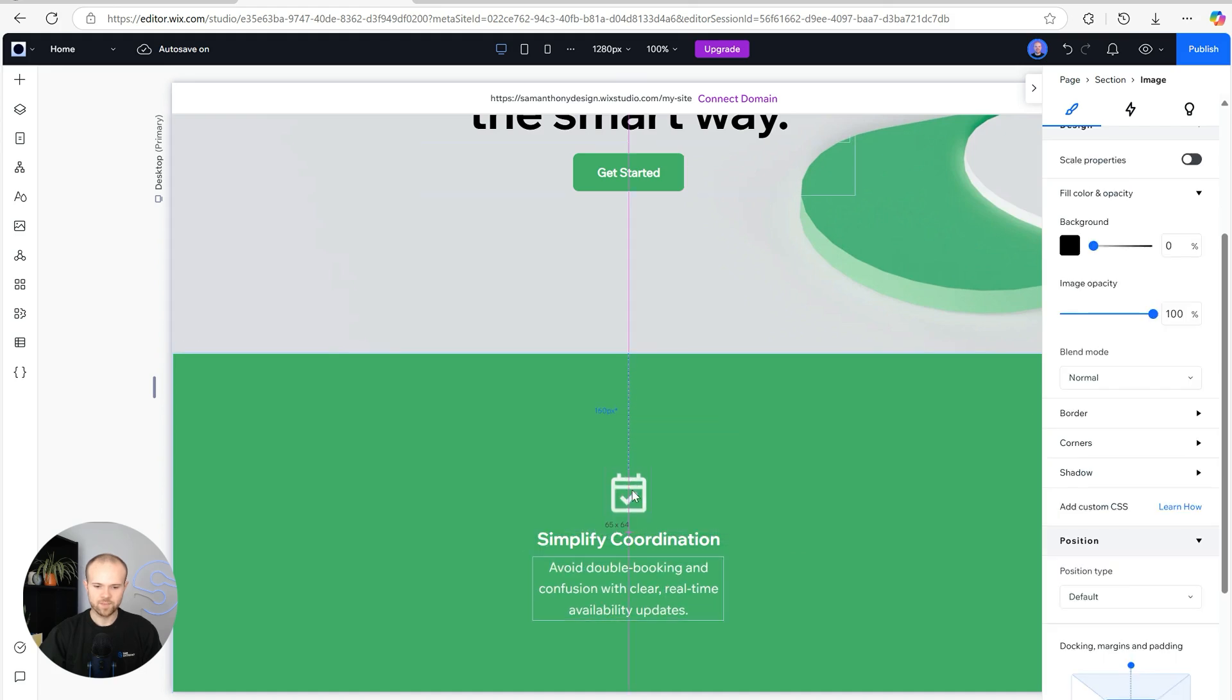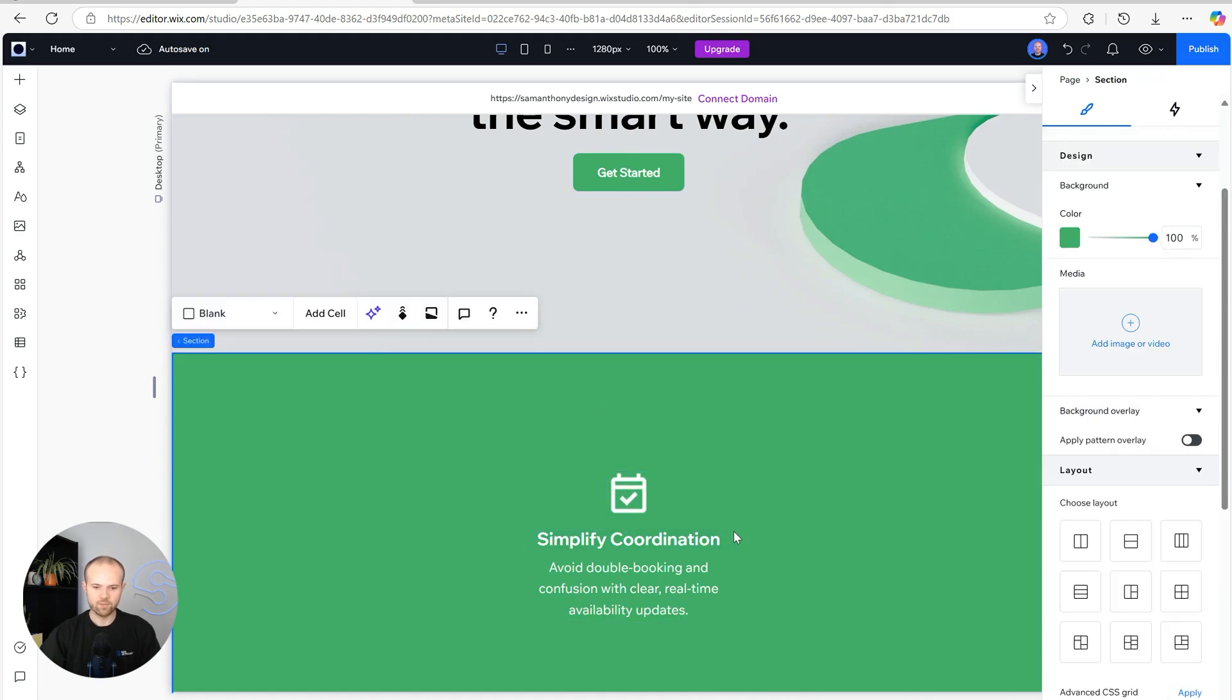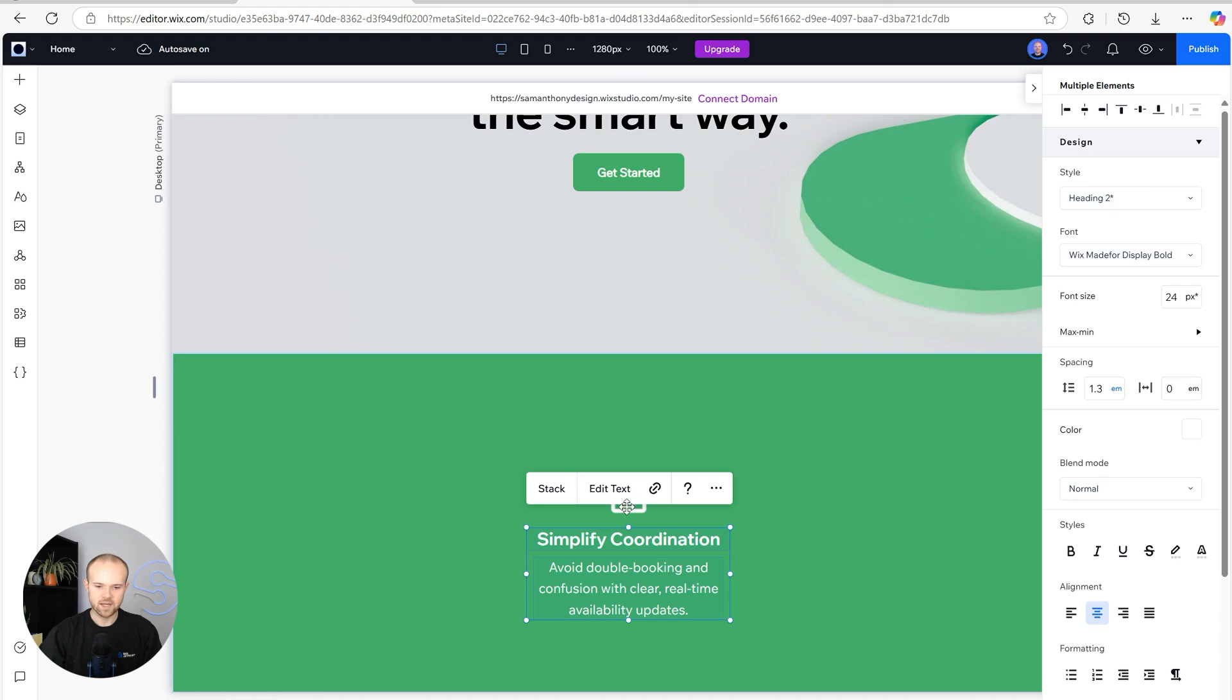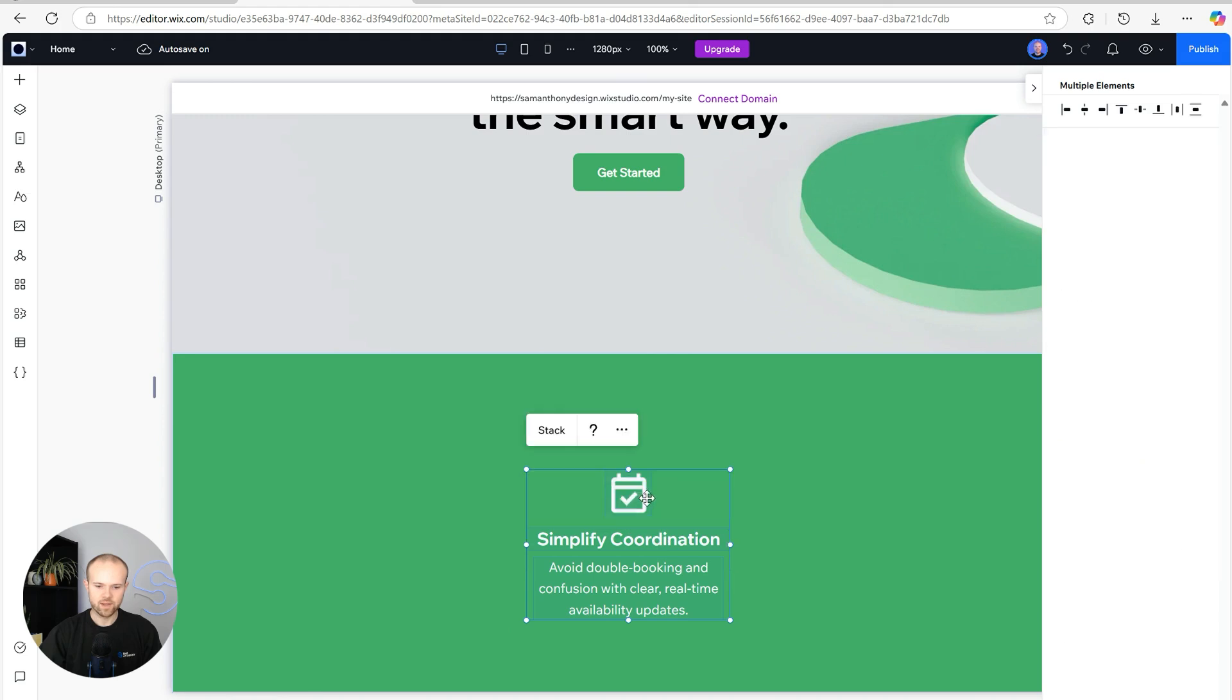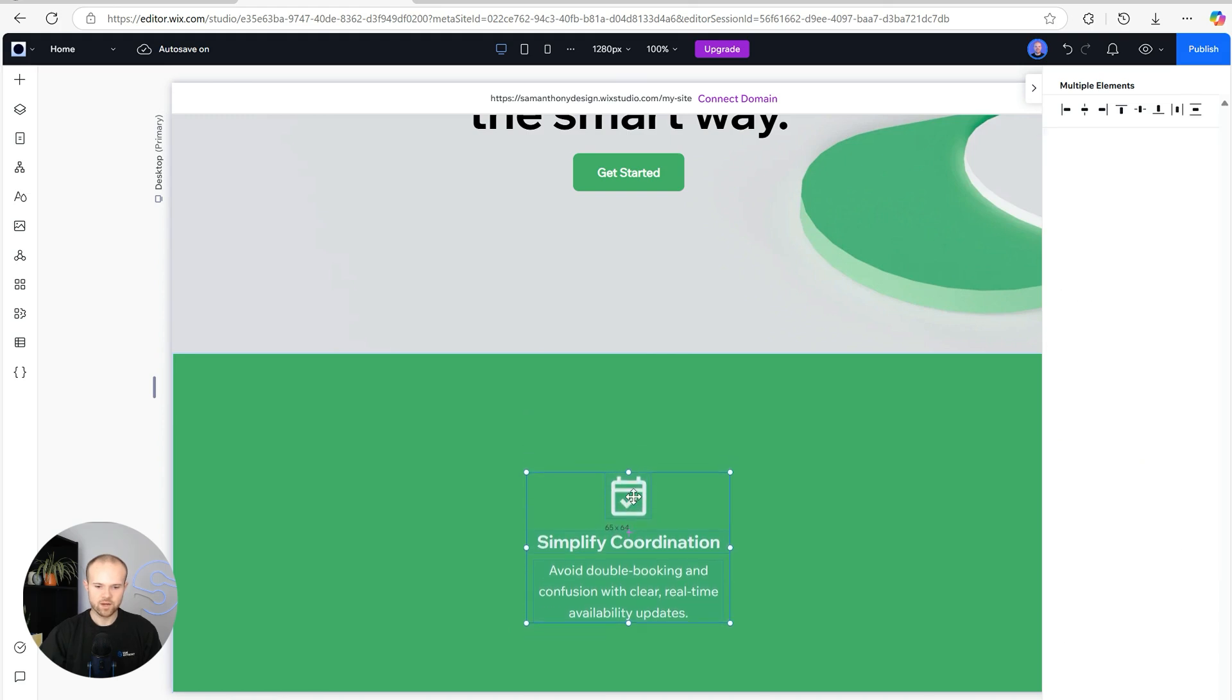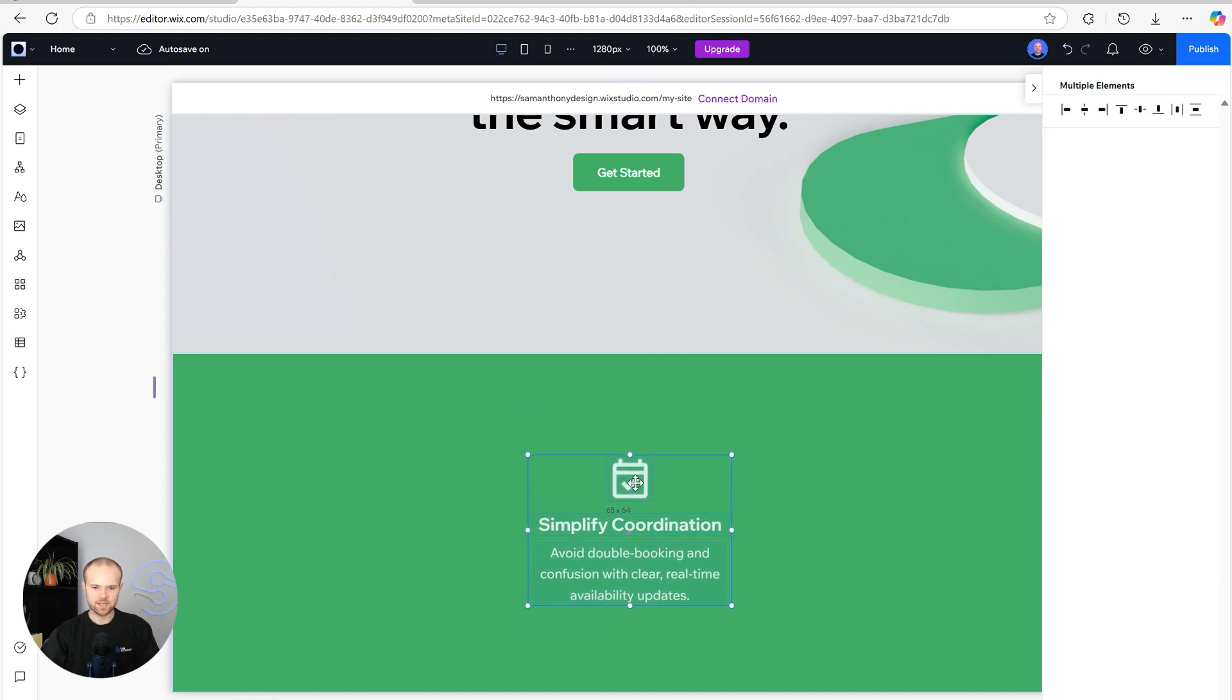I'm just going to space these out a little bit more pleasingly and then once that's done I'm going to select all three. I'm going to make sure they're nice and perfectly in the center as much as I can.